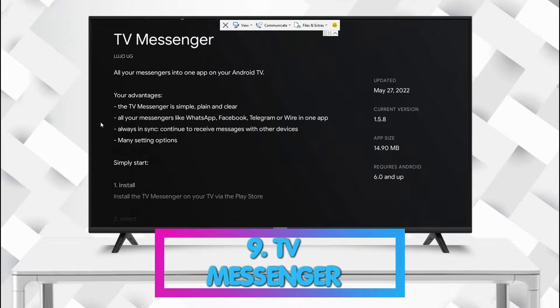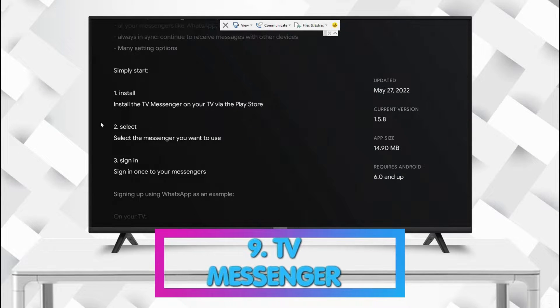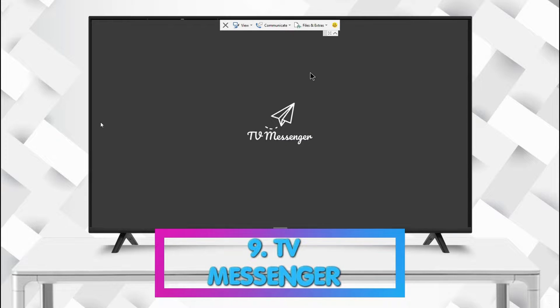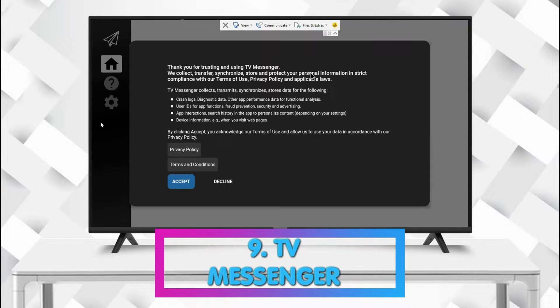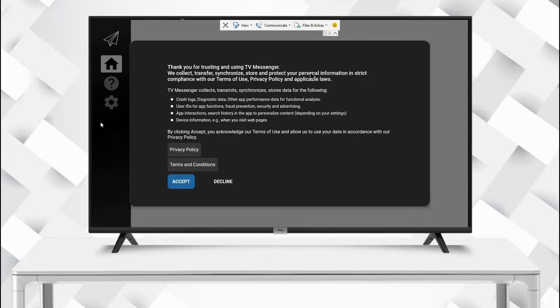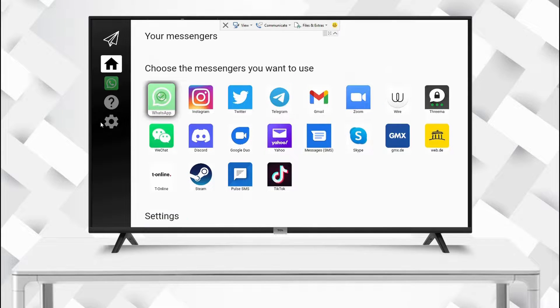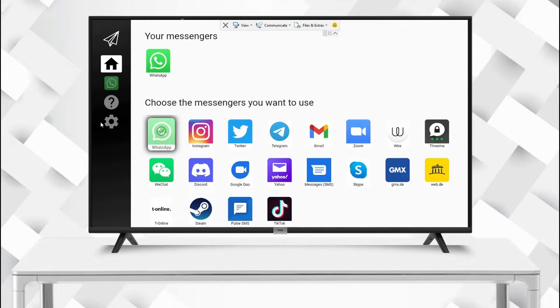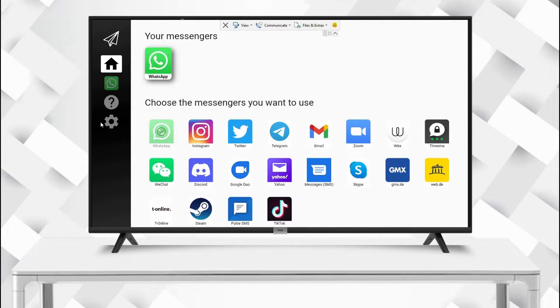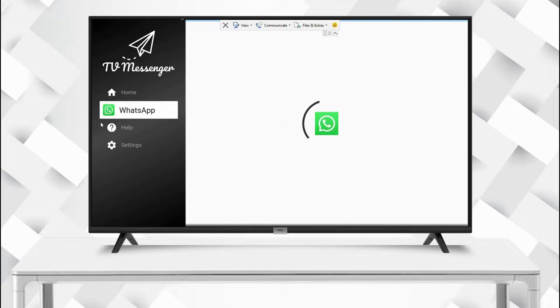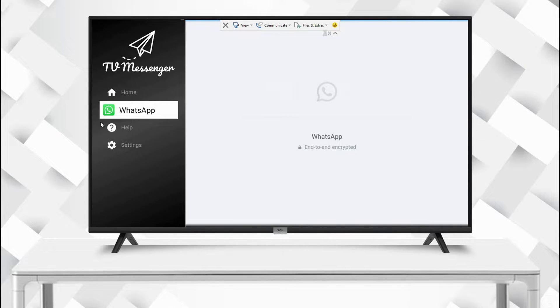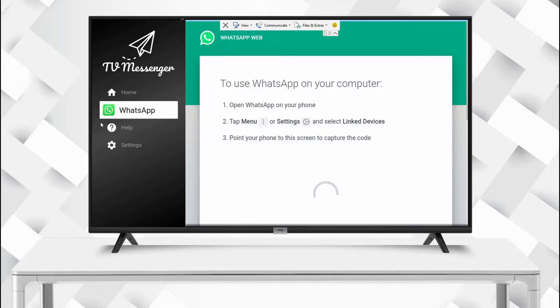The ninth must-have app is TV Messenger. TV Messenger allows you to access your WhatsApp, Twitter, Gmail, Skype, TikTok, Zoom, and many other apps including Instagram, all from one place with your TV remote control.